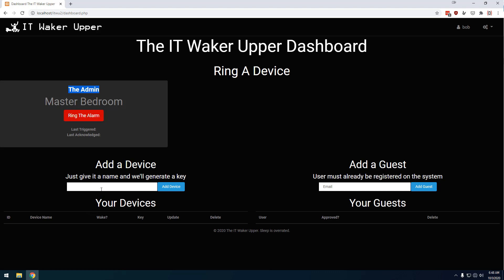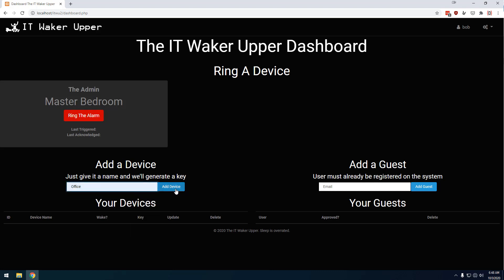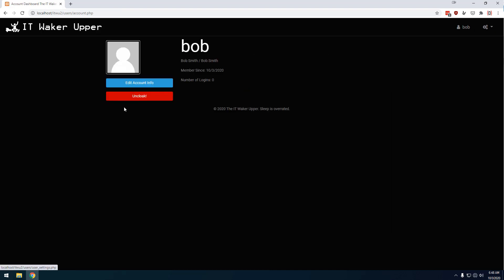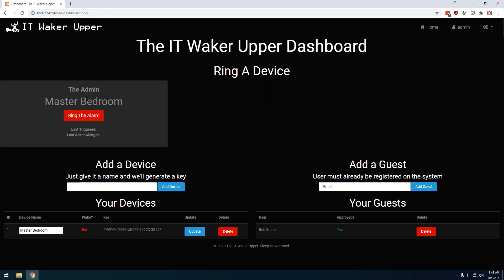Now, because he's also an owner, he can create his own devices. So he can create one called Office, and so now he's got Bob Smith Office and the admin master bedroom. So he has his own sets. Now, if I come back to the account page, I can un-cloak, and when I click that, I come back to my own. You see that I don't have access to Bob's Office one because he didn't give it to me. He would actually have to give me access to that. Now, if I want to, I can revoke Bob's access by clicking this delete button.